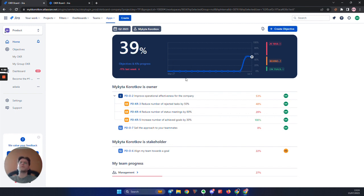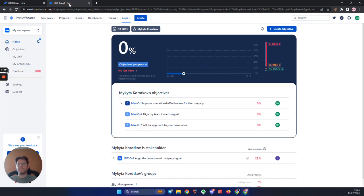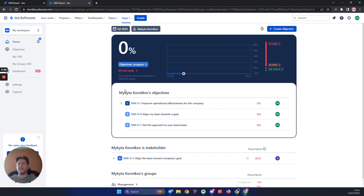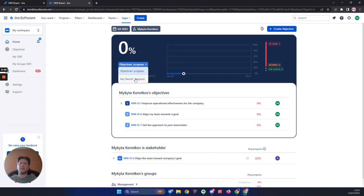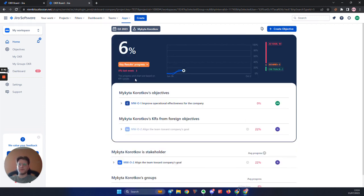So, what is going to change with a new release? As I already mentioned, since your key results already contribute to the grade of the parent objective, we decided to calculate them separately. Now you will have a switch, allowing you to choose which progress to show – your objectives or your key results.